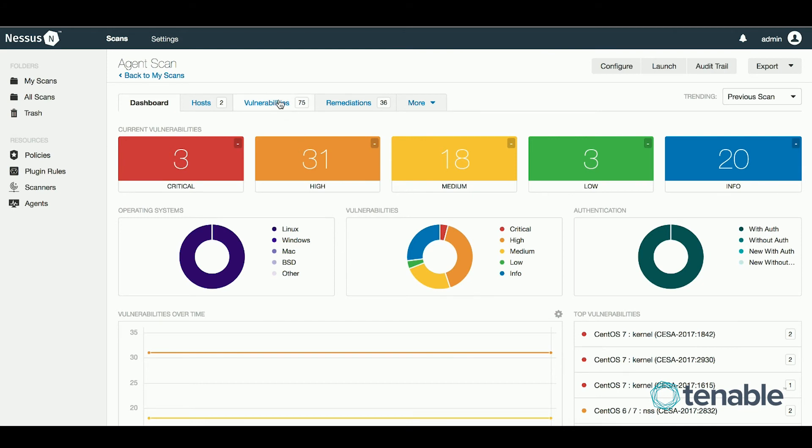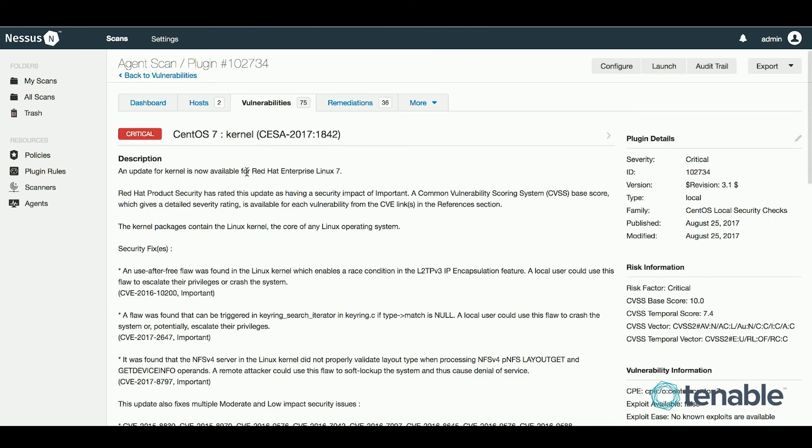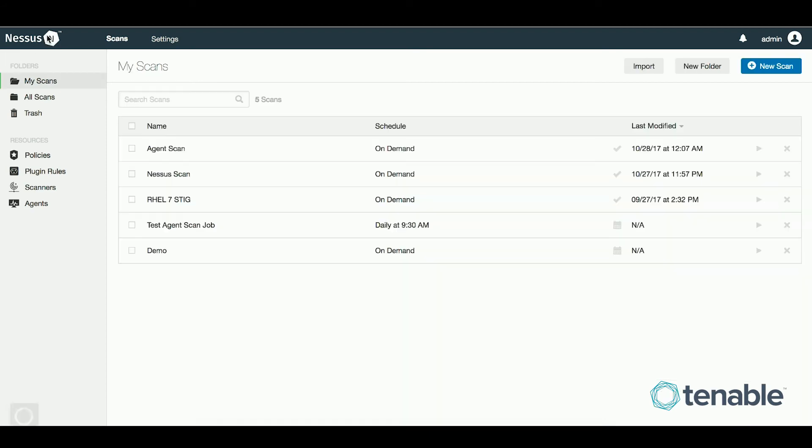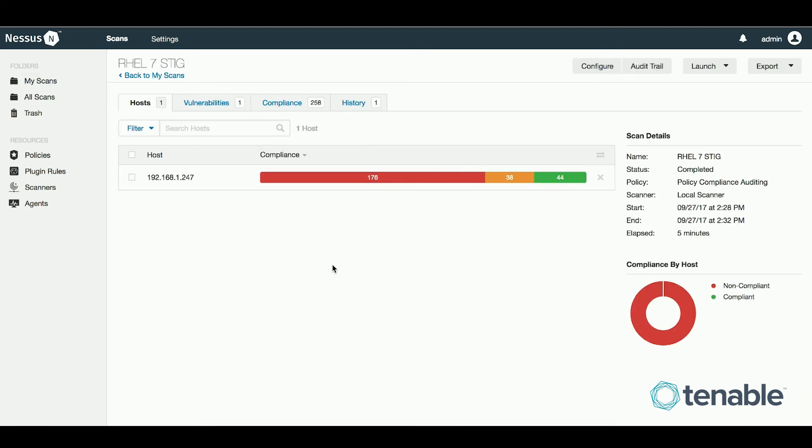The agents are capable of running both vulnerability and compliance scanning. Here is an example of a vulnerability scan. As you can see, it looks very similar to the vulnerability analysis you currently see in Security Center. Here is an example of a STIG compliance scan.